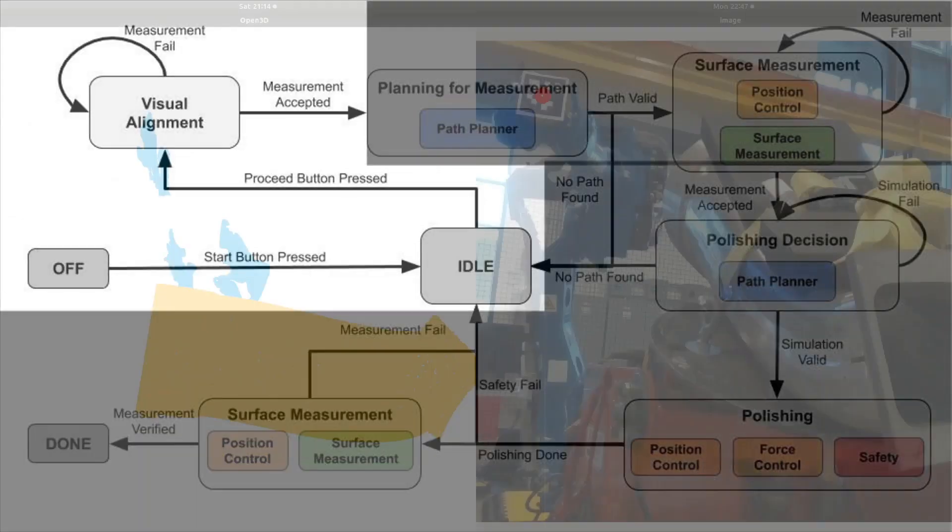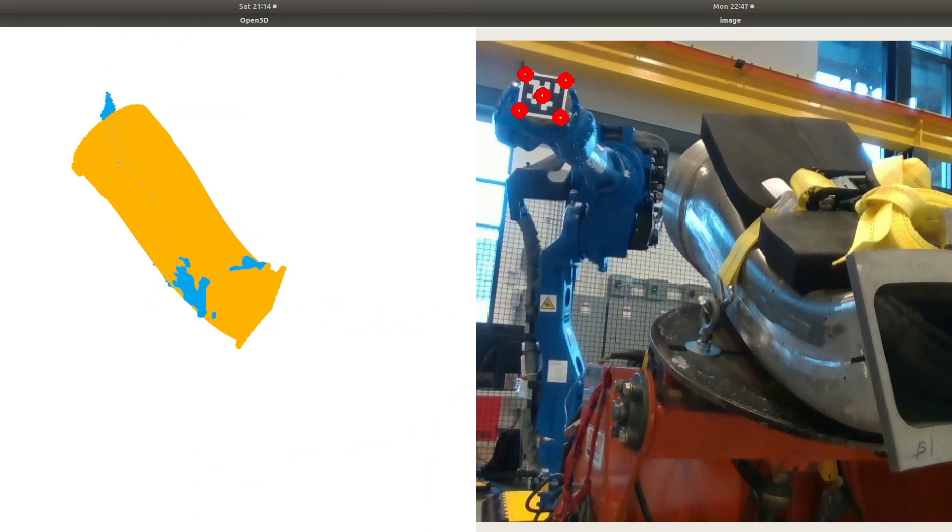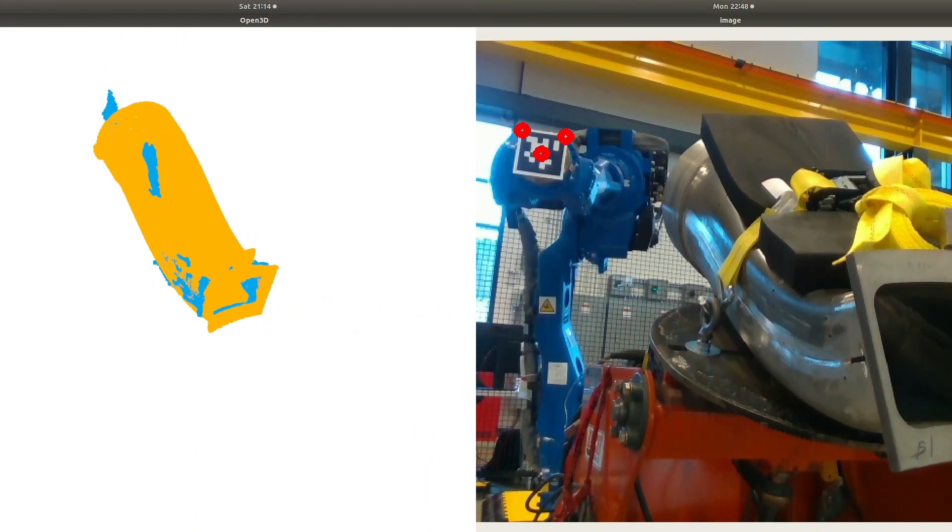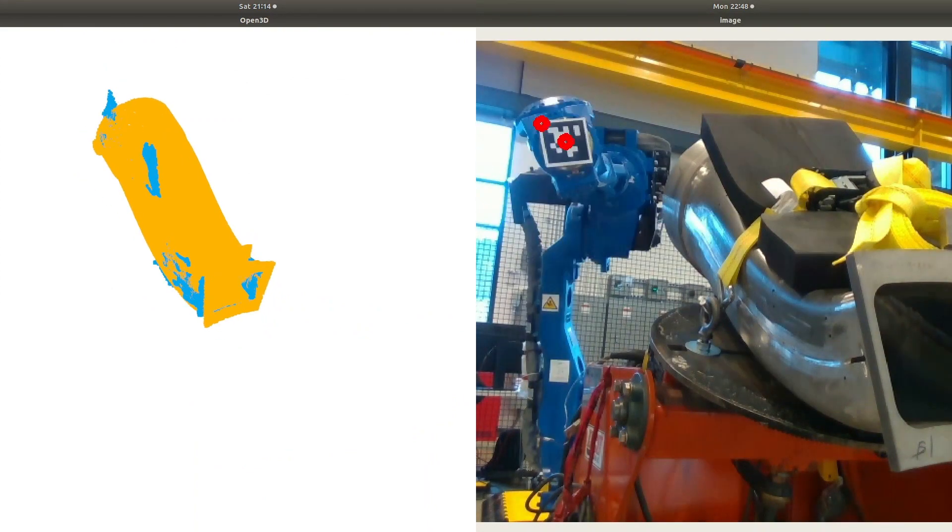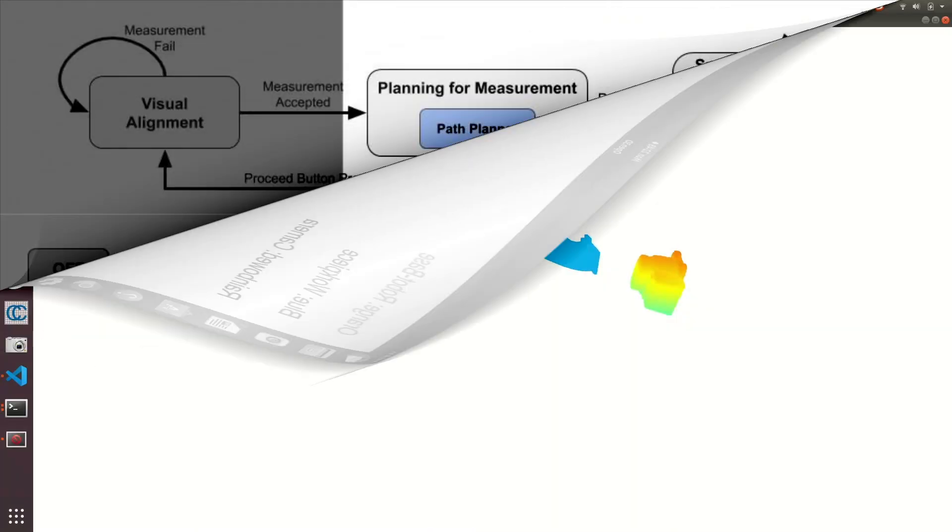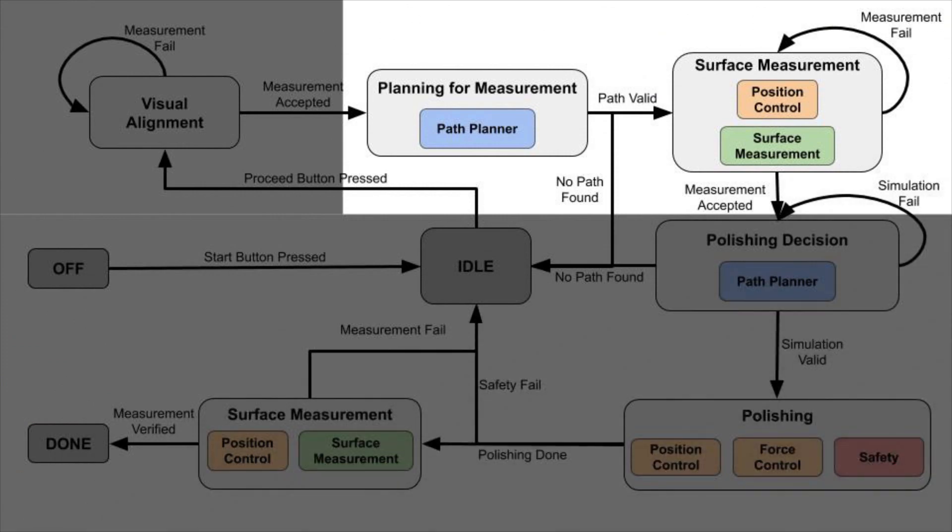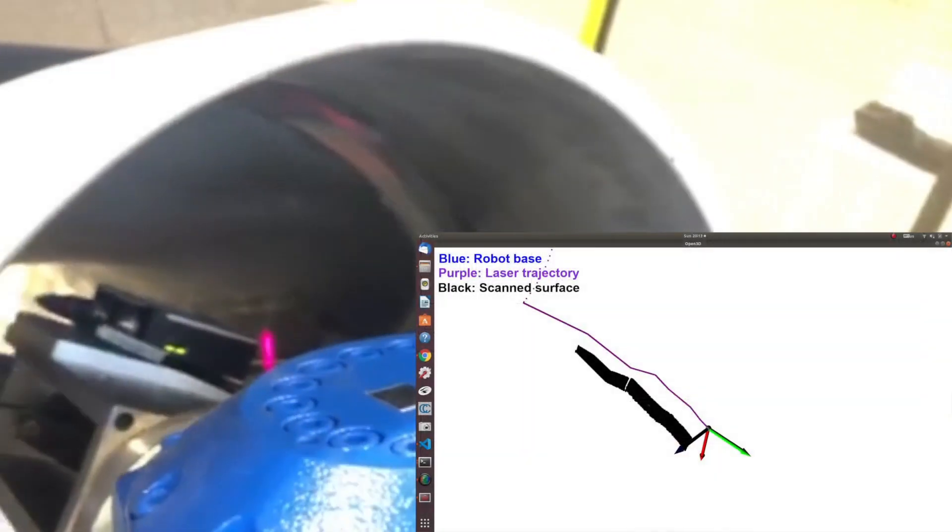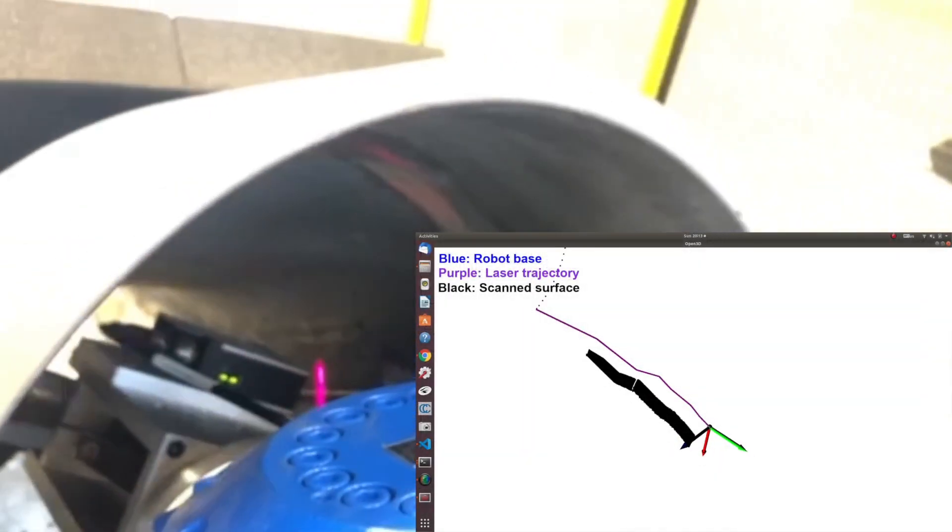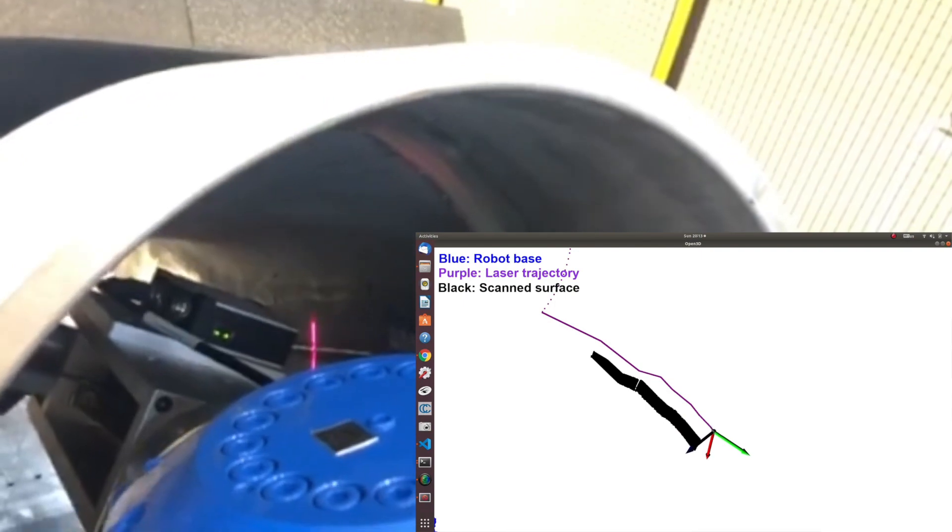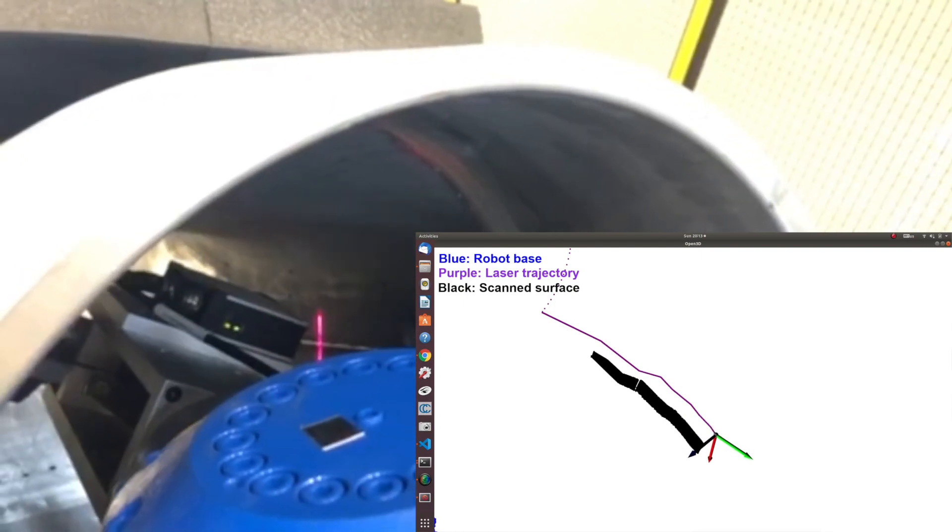First, the robot performs visual alignment to locate the target workpiece. Then the robot generates a path for weld bead scanning and uses a laser scanner to measure the weld bead.